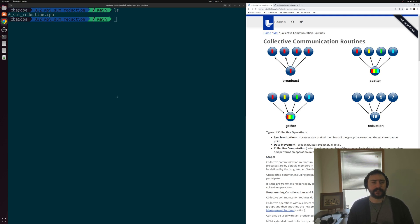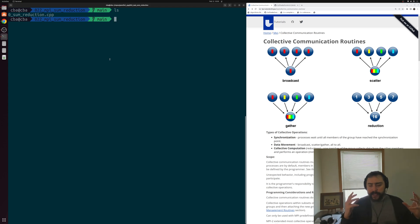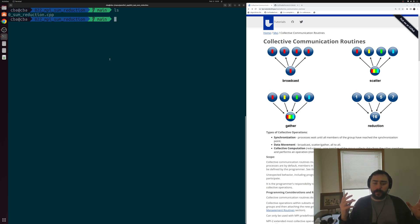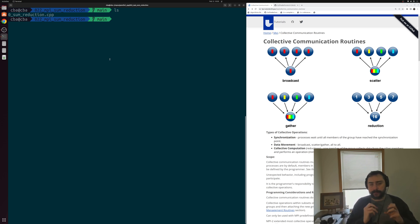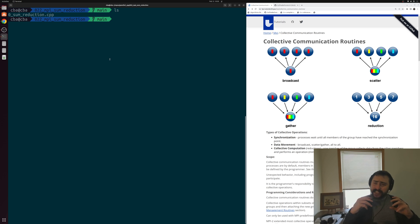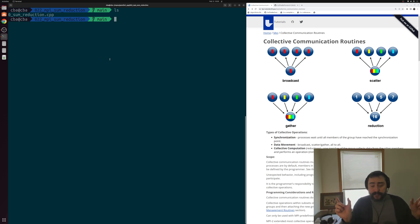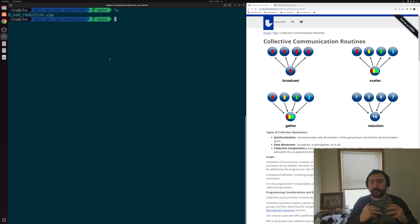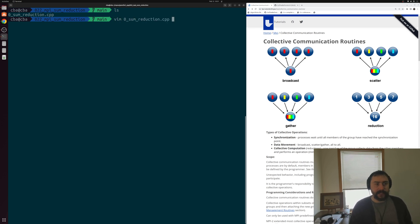What we're going to be doing today is looking at how we can implement a sum reduction. Say we have a large vector or array of integers, and we want to take the sum of all the elements. One way to do this is by distributing our array to different processes, having those processes sum a chunk of that array, and then combining all of those partial results into a final sum. Let's see how we can implement that in MPI.